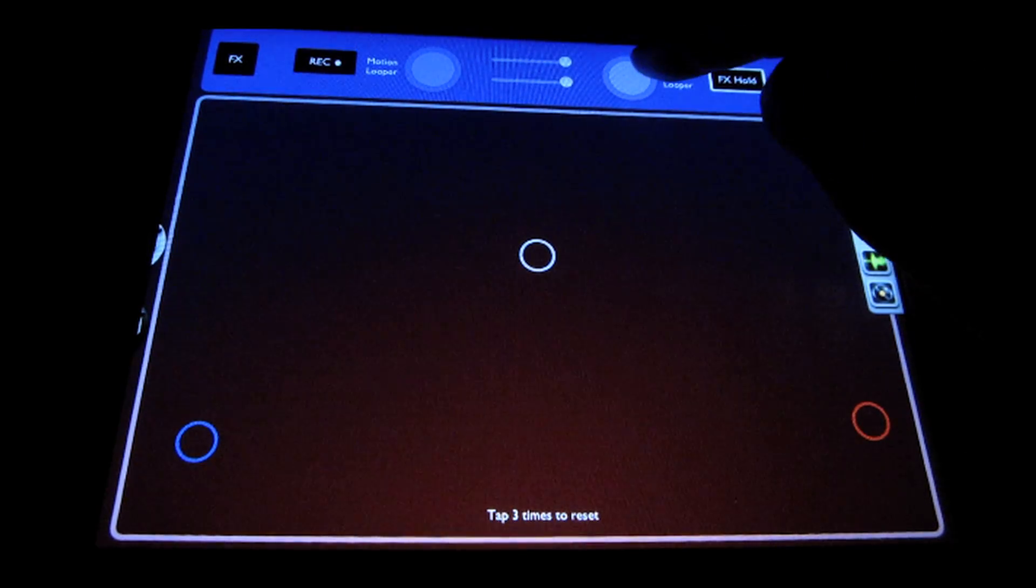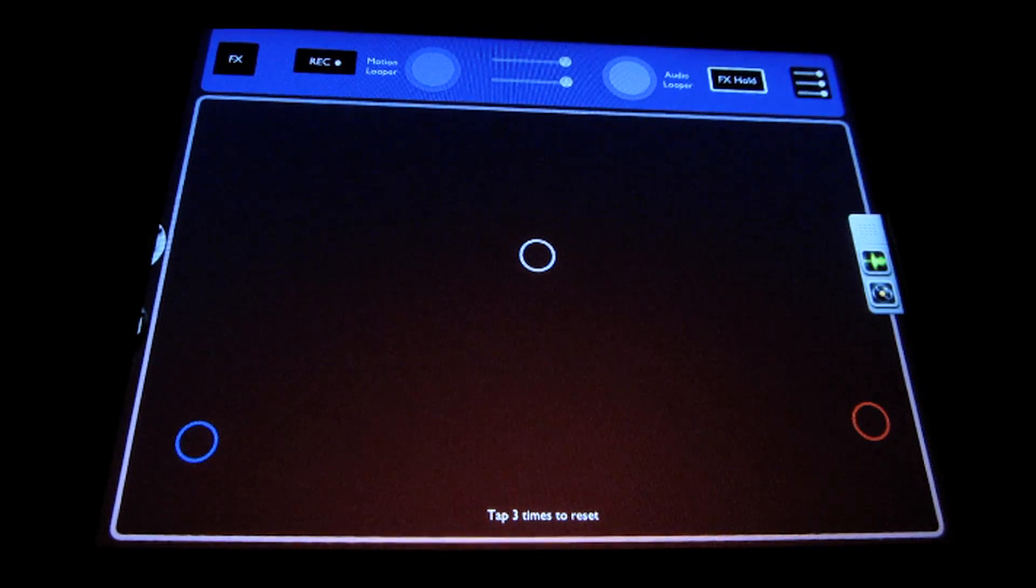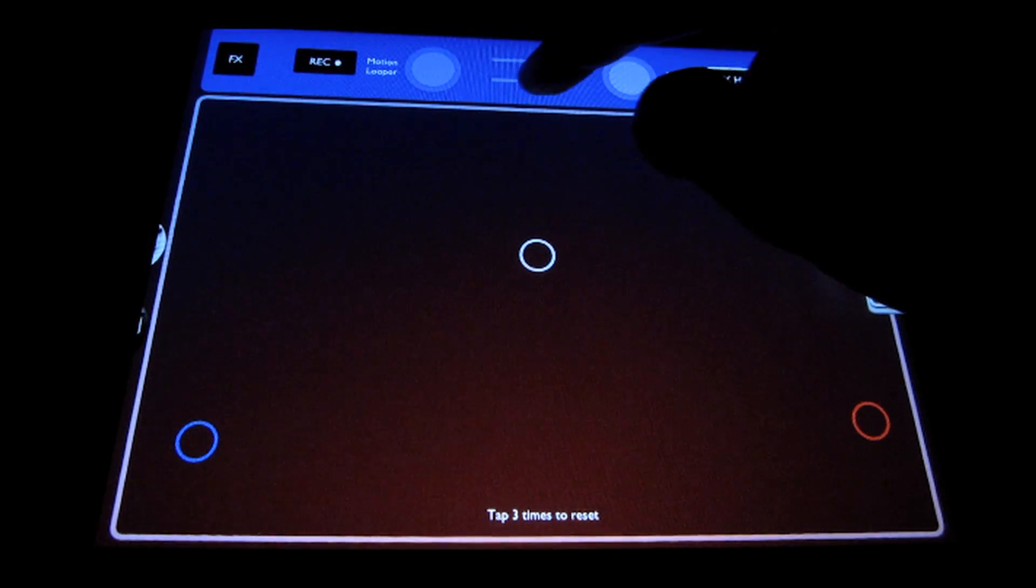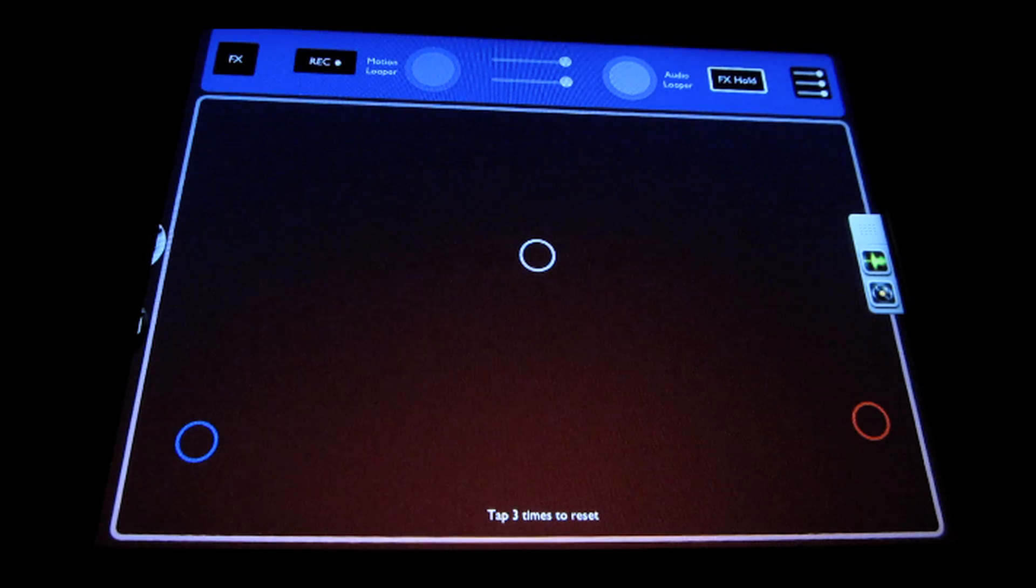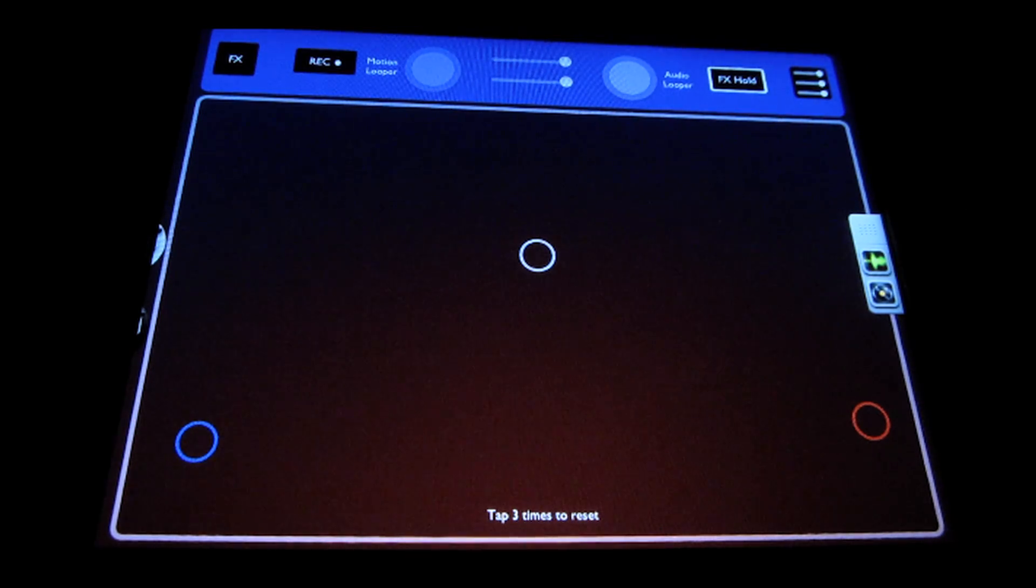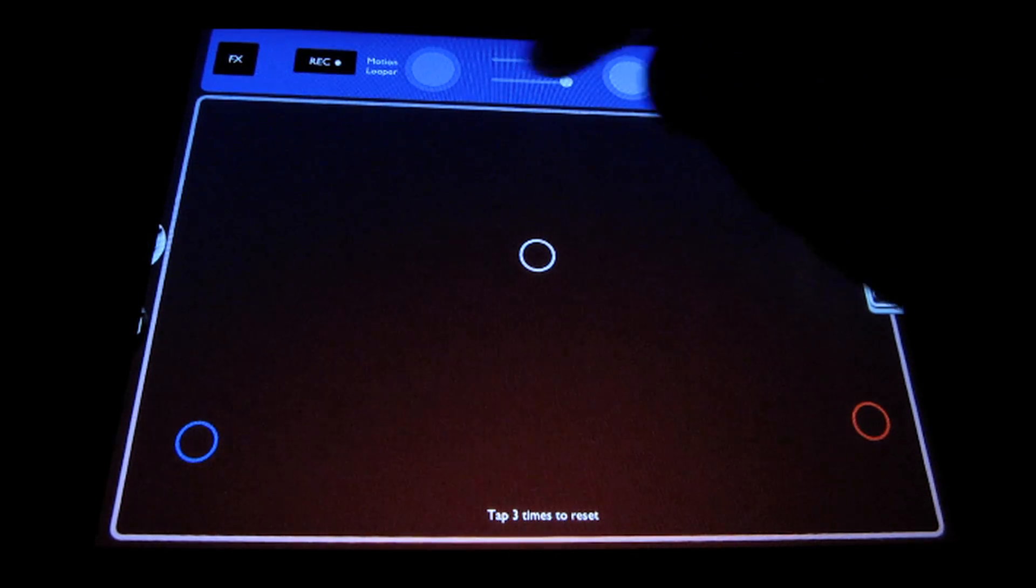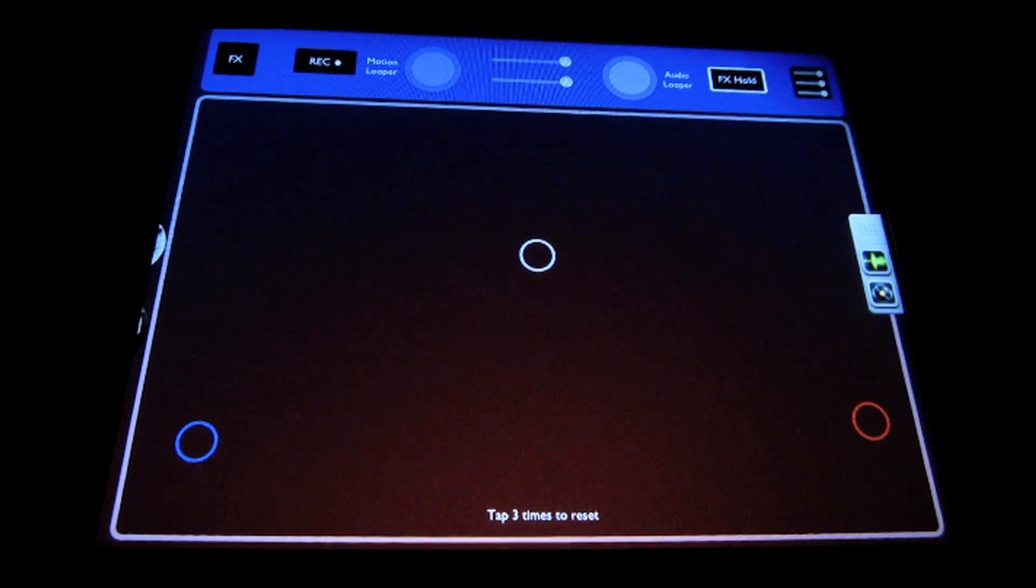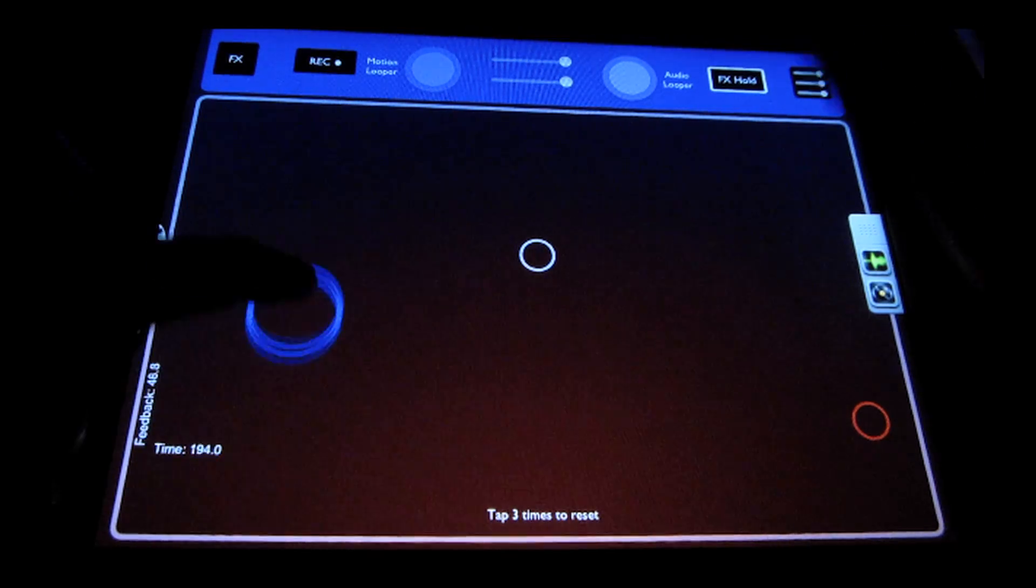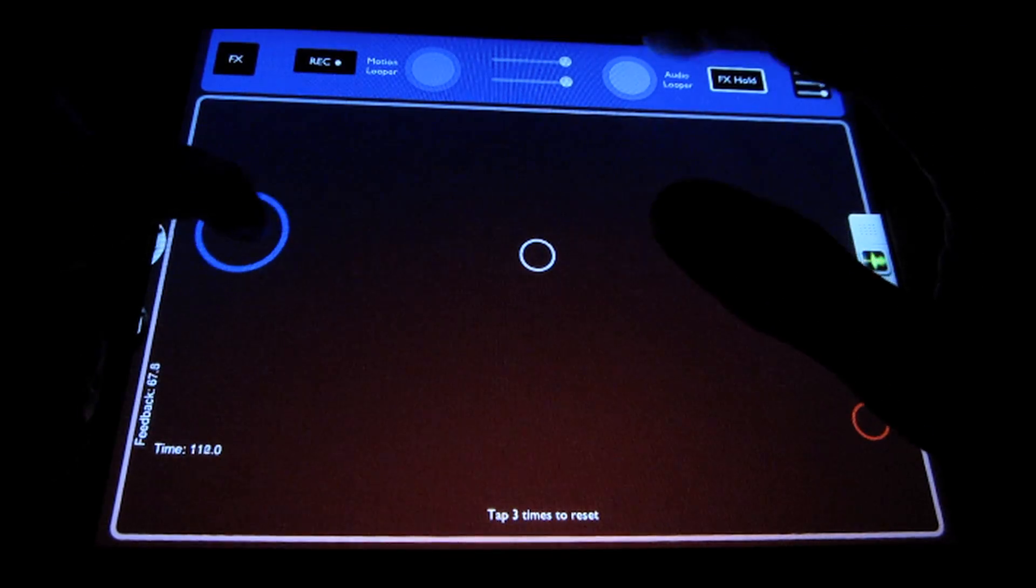Over to the right here, you have the audio looper, which is a delay-based looper with a feedback control slider here. What that lets you do is, if you wanted to do Frippertronics-style old kind of tape style looping where the loops slowly fade out over time, you can do that by adjusting the feedback settings there. That's just, again, similar to the motion looper, just quick taps to grab a section of audio.